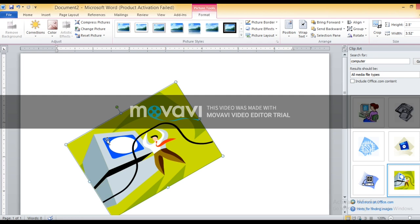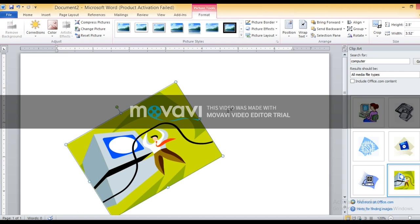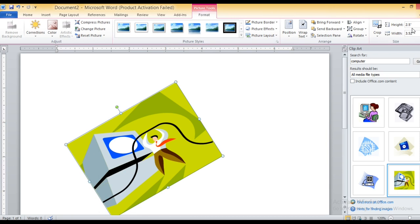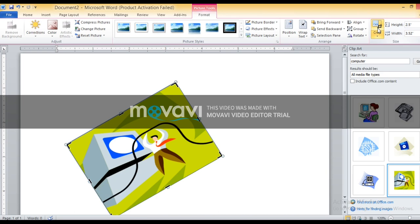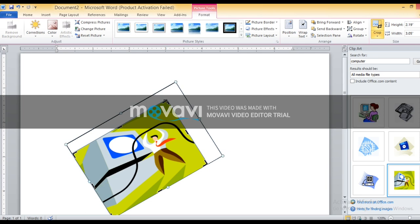To crop an image, double-click on the image to open the Format tab. A new Format tab will appear on the ribbon automatically. On the ribbon, click on the Crop option in the Size group. When we click on the Crop option, we see crop handles on the edges of the image. Drag the crop handle inward to crop, then press the Enter key. You can see the picture gets cropped.